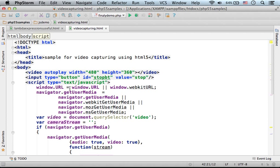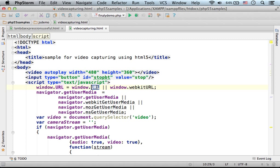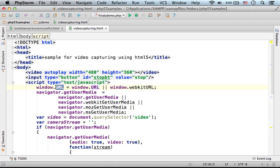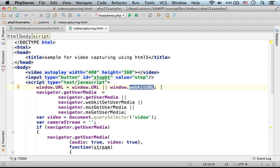Here we assign the window.URL, and if it doesn't exist, then window.webkitURL to the URL property of window. So from this line forward, we could use this property without any problems in those web browsers where we should use webkitURL instead.